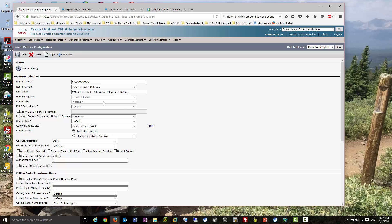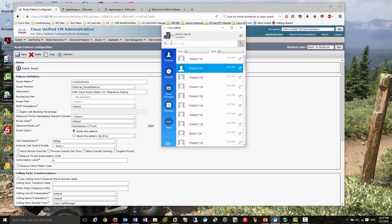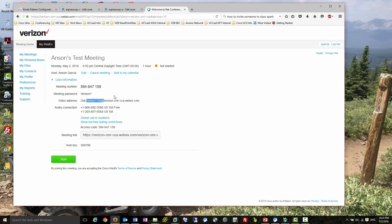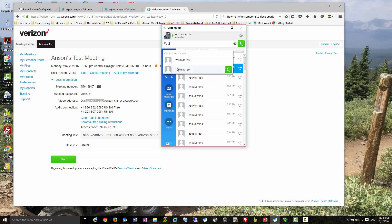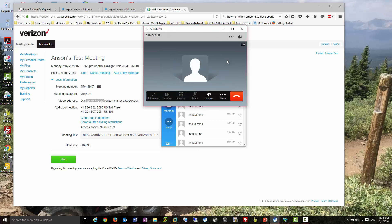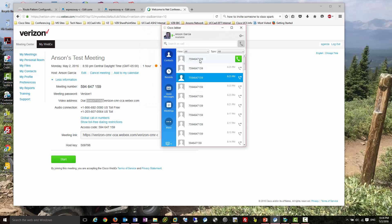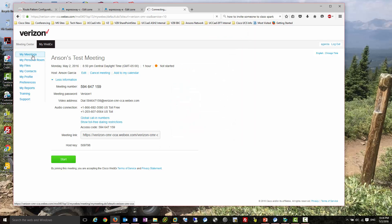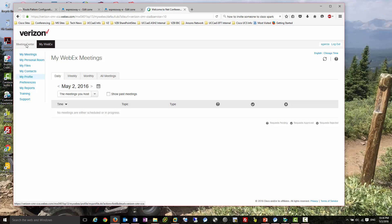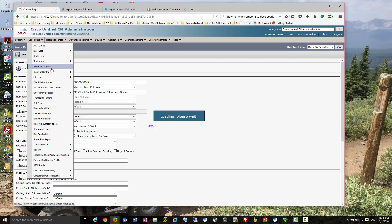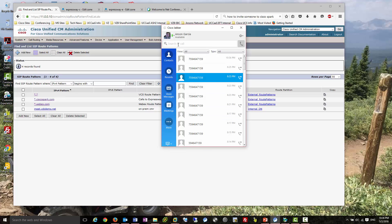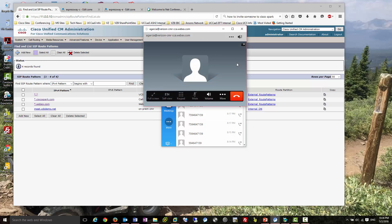Let me bring up a Jabber client. Here's a scheduled meeting - there's my number. What we want customers to do is just dial the steering digit seven and then the meeting number - I'll dial it now and you can see I get right in. The other way in is via the personal room, which uses the webex.com SIP address - that's when the SIP route pattern catches it. I can paste that in and dial it too, and that works as well.